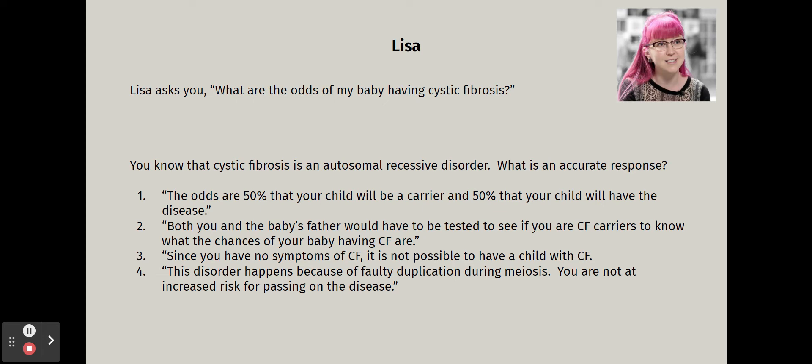Here is an NCLEX-style question. You know cystic fibrosis is an autosomal recessive disorder. Which is the accurate response? Option one: 50% chance of being a carrier, 50% chance of having the disease. Option two: both you and the father would need to be tested to know the chances. Option three: since you have no symptoms, it is not possible for your child to have CF. Option four: this disorder is caused by faulty duplication during meiosis — you are not at increased risk.